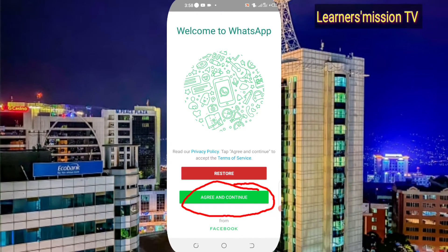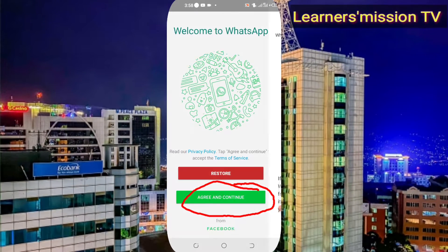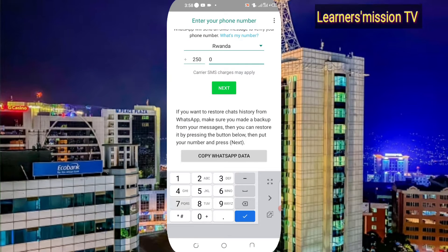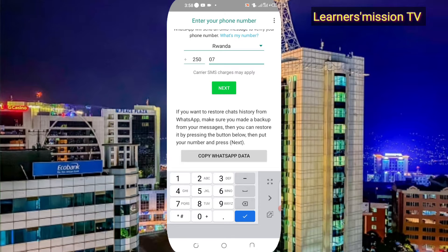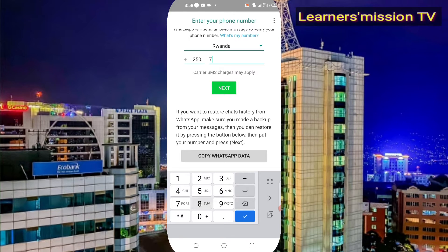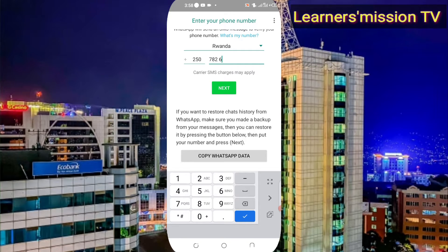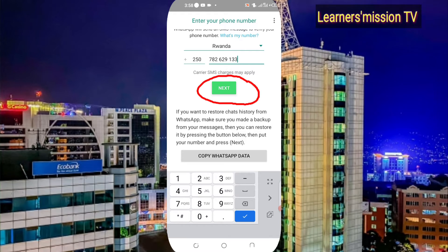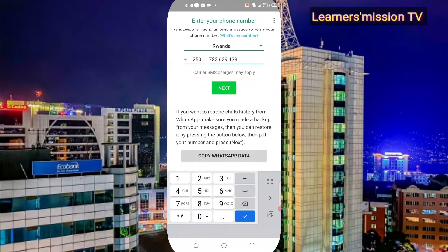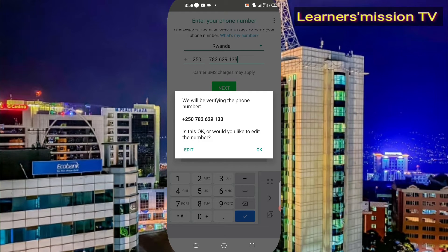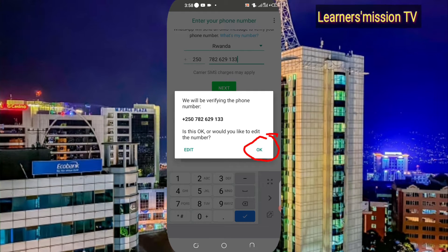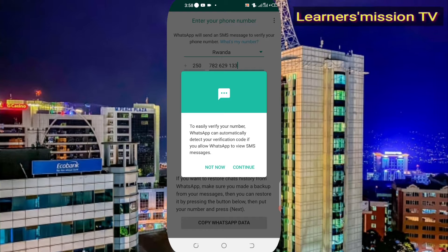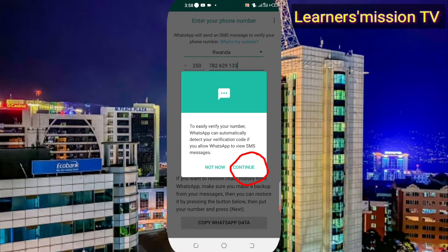Click OK and continue, then type your number. Here you have to type your number used on WhatsApp. After typing your number, click on next. If you want to edit your number you can edit, then press OK, then press continue.